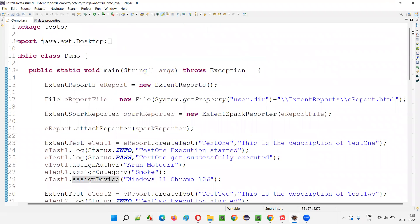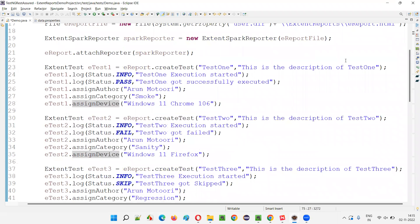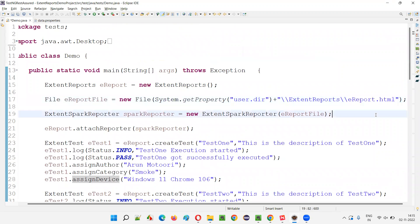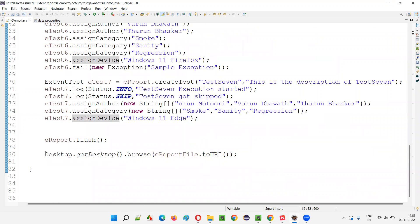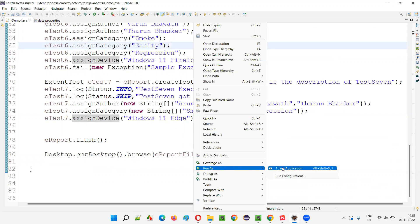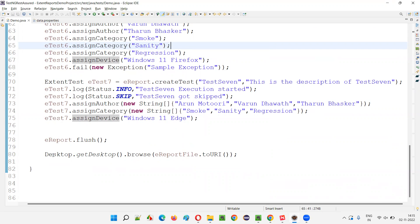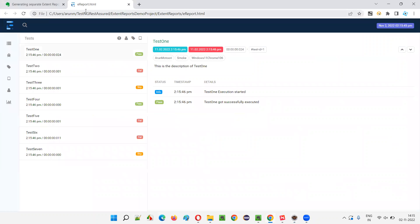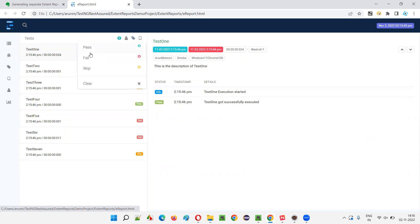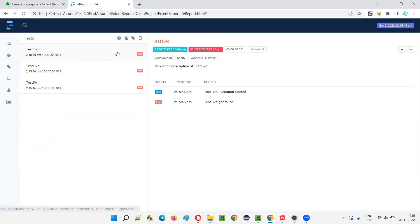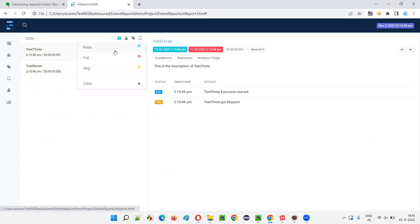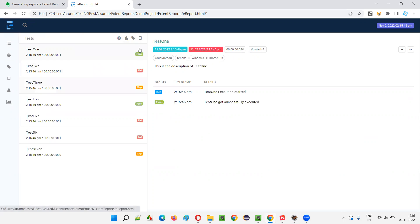If I run this by default, it will only generate a single report — ereport.html — which will open in the default browser automatically. You can see only one report got generated, containing all the tests: pass, fail, skip. If I have to filter them by status, I can filter here manually — only pass, only fail, only skip. But I don't want this manual process of filtering.